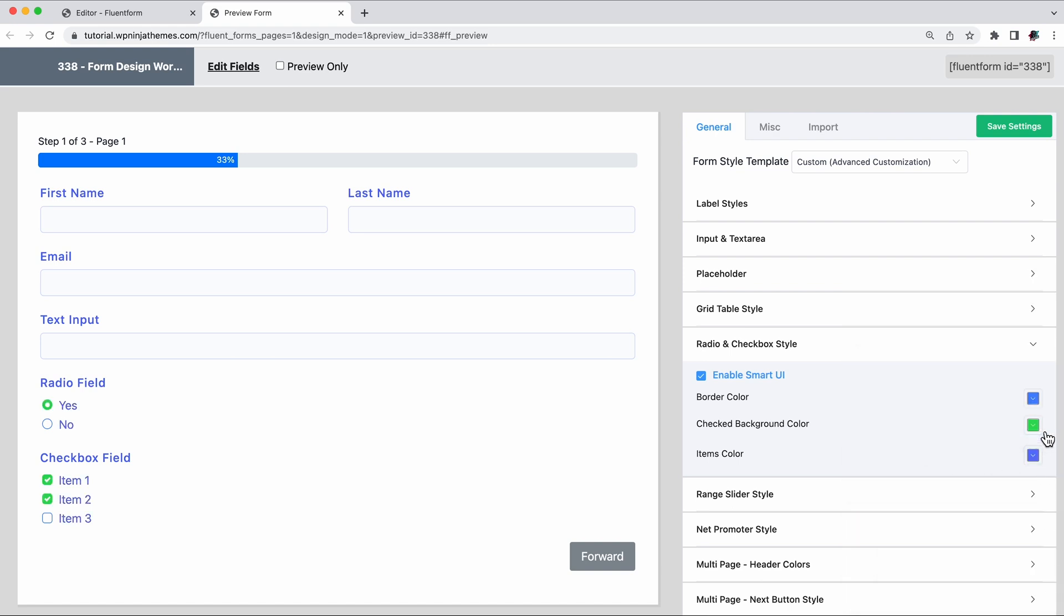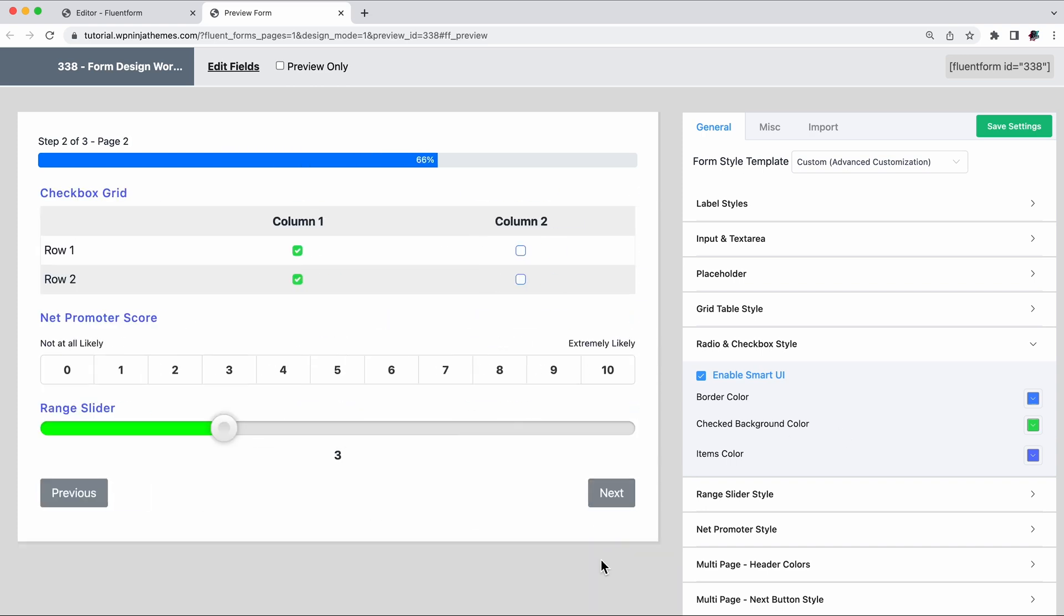The form will automatically add this background color to all the other fields that require item selection. For example, now that we have already edited the radio field, if we go ahead and check an item in the grid table, you'll see the same background color.